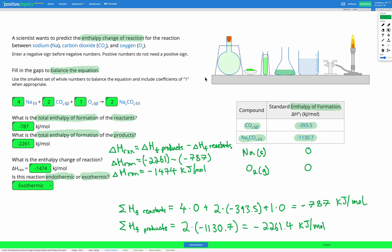So in this question, all we need to do is calculate the total enthalpy of formation of our reactants and products, and then subtract them from each other to find our enthalpy change of reaction. Make sure you balance the equation correctly first, because we're going to be using those coefficients in our calculations for the total enthalpy of formation of our reactants and products.